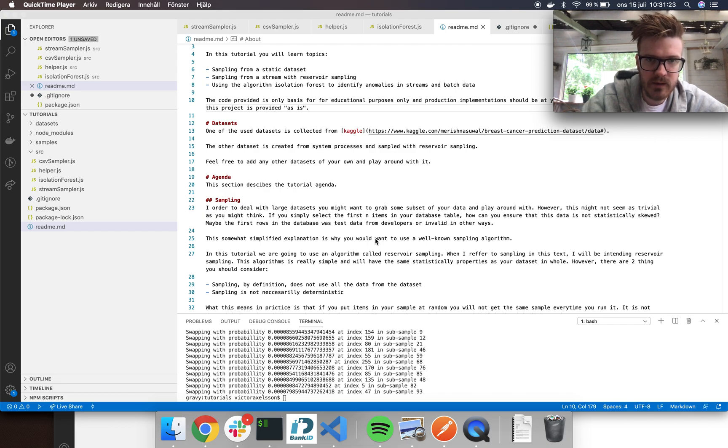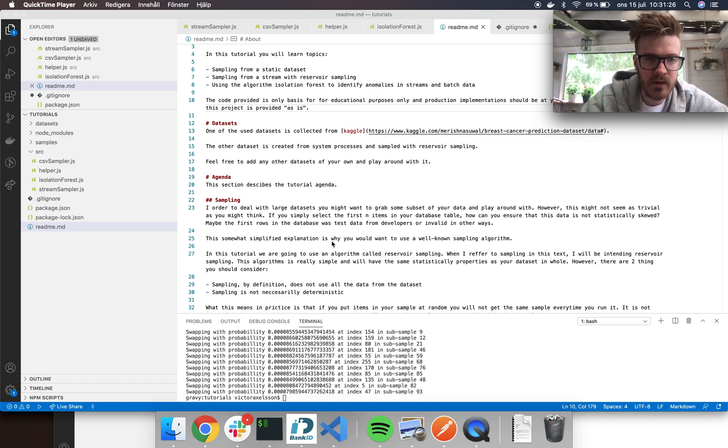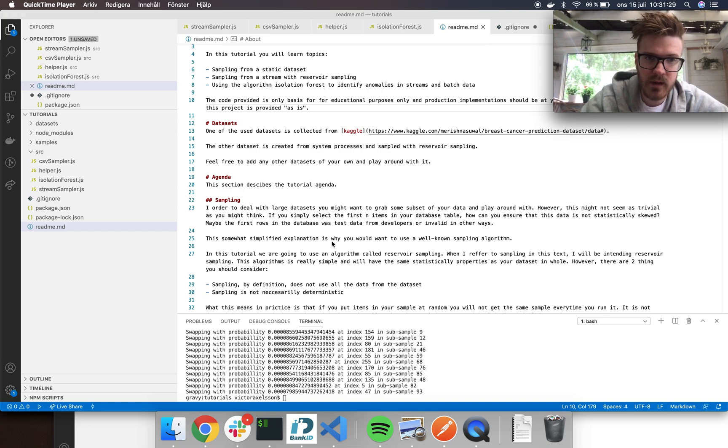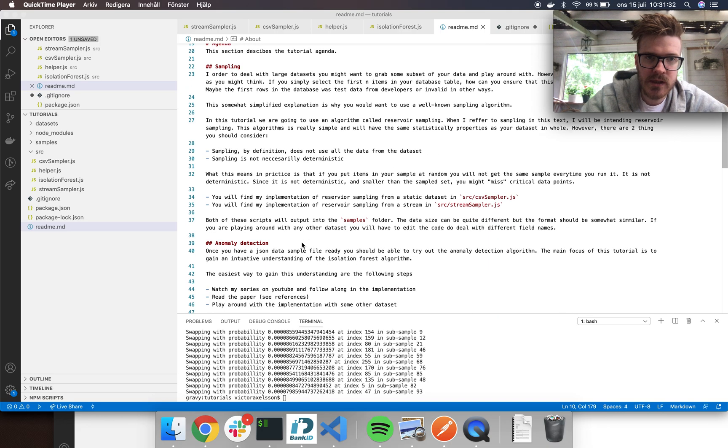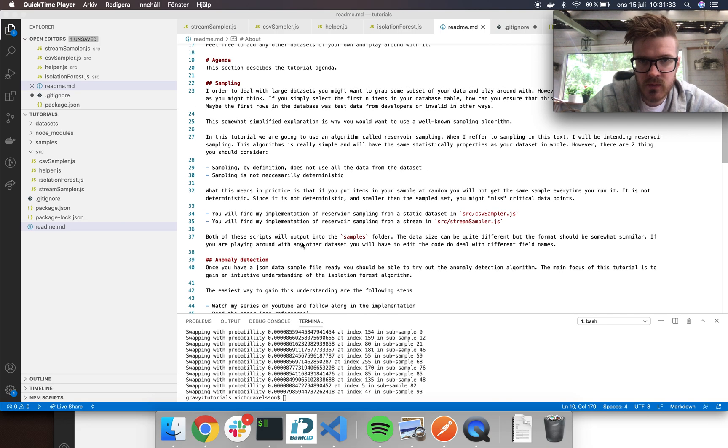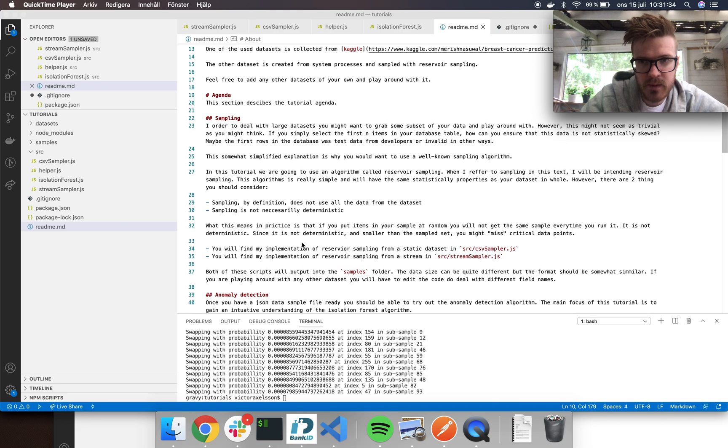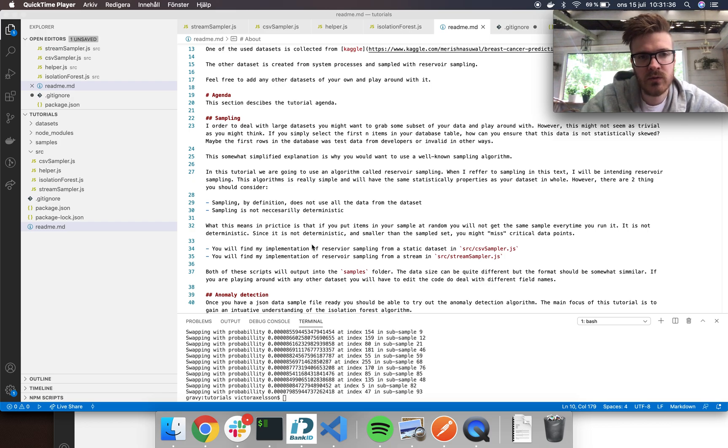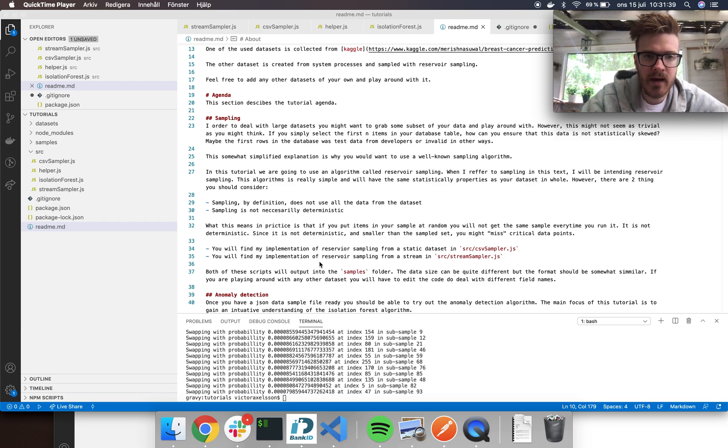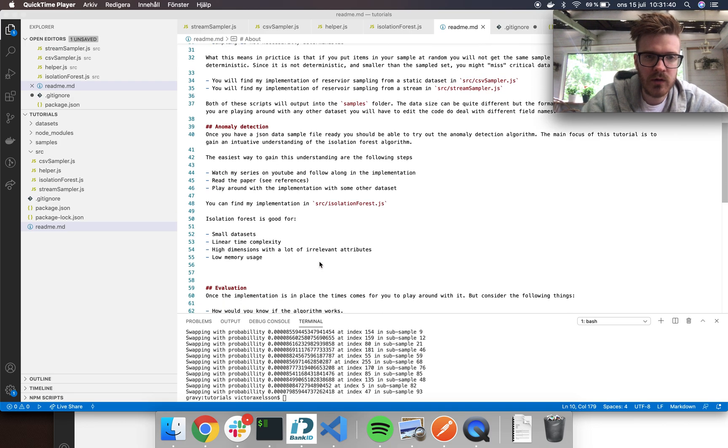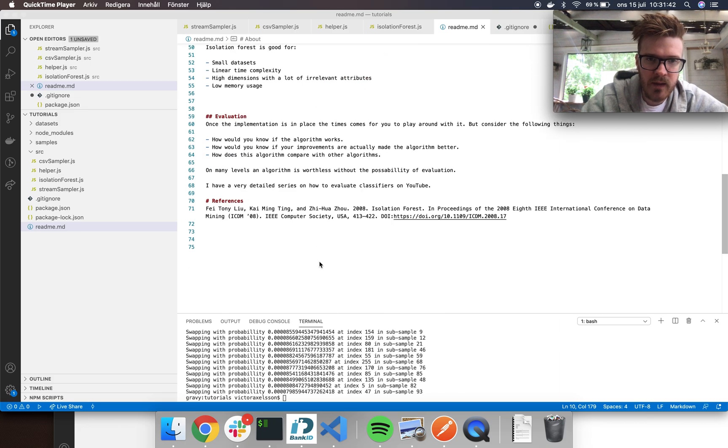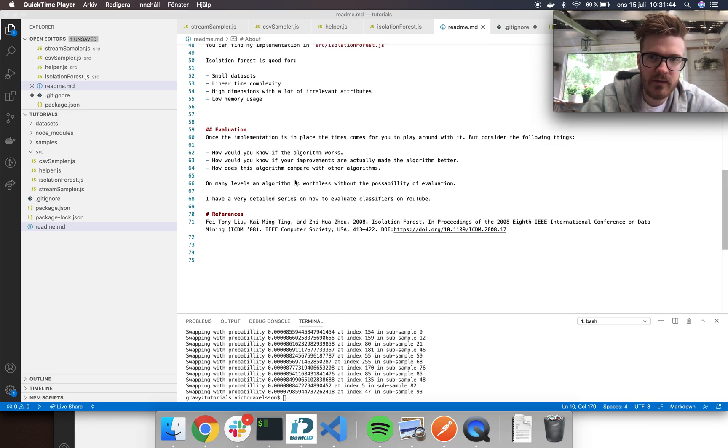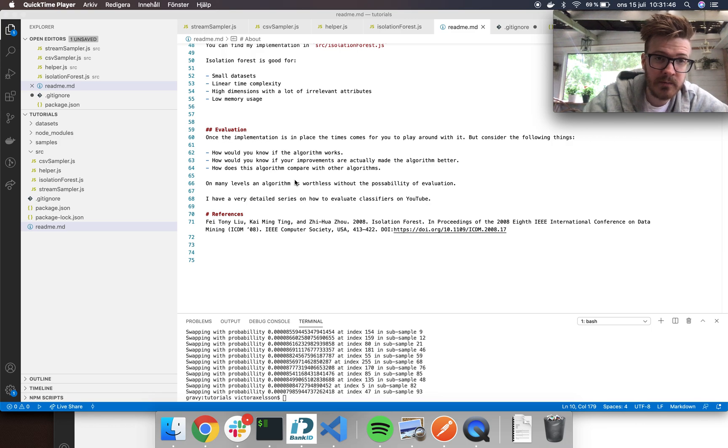So the agenda: first we will have a look at sampling because we will need that to do the thing. After that we'll move on to the anomaly detection, and then we will have a look at evaluation of the algorithm.